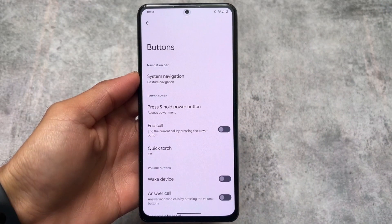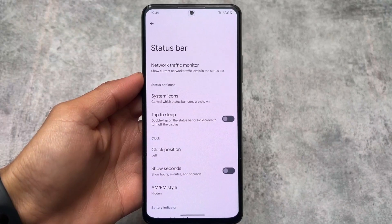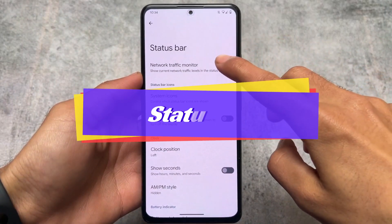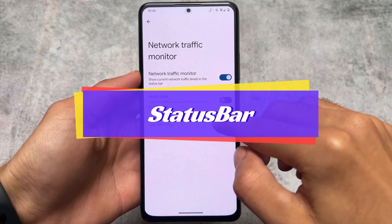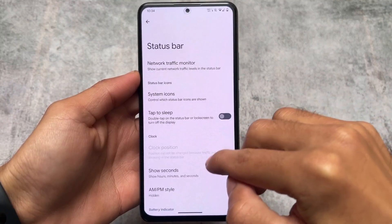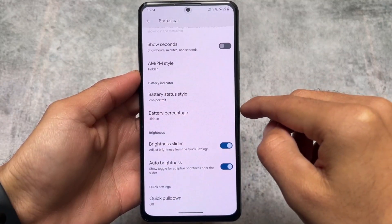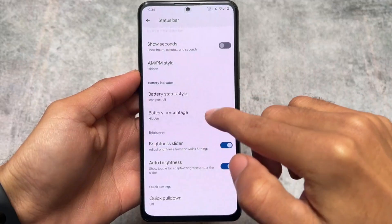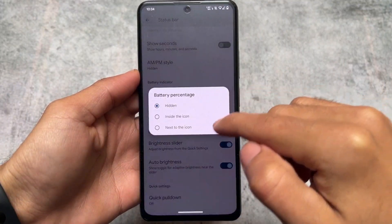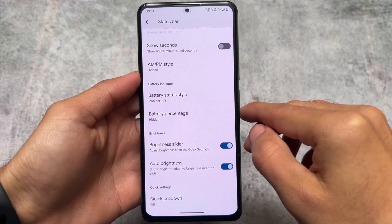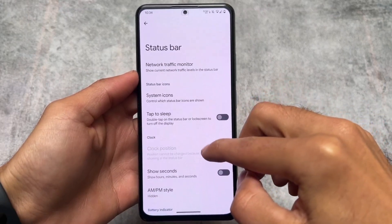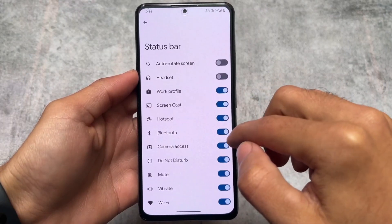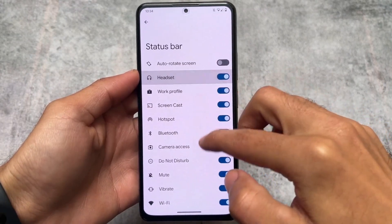Pixel Experience also includes some status bar customizations. You'll find a network traffic monitor, battery status options, and some options related to the brightness slider — a few customizations available here and there that are not present on my stock Pixel device.